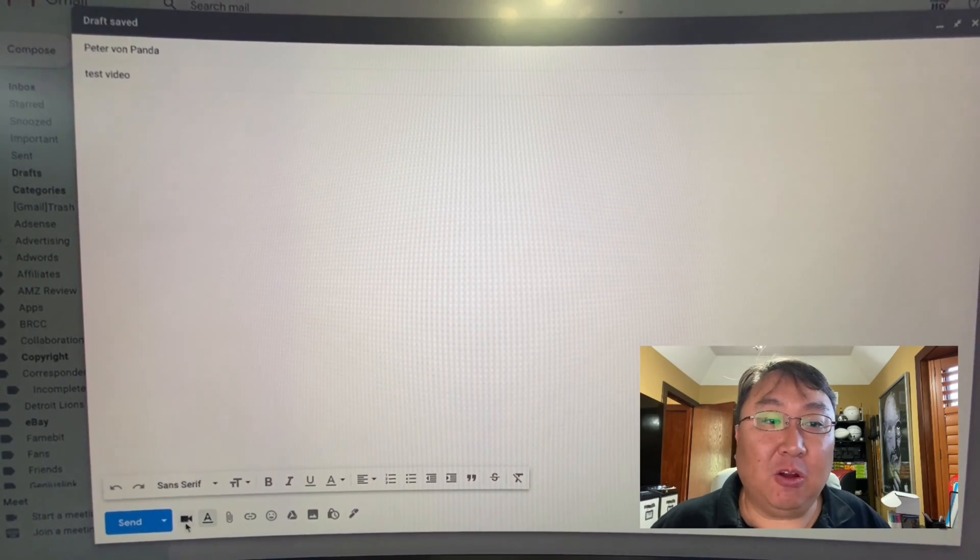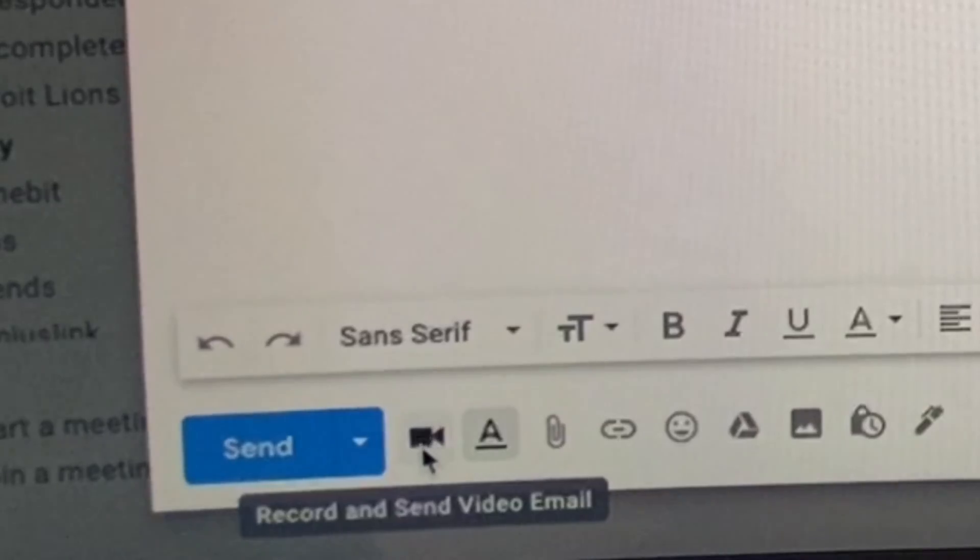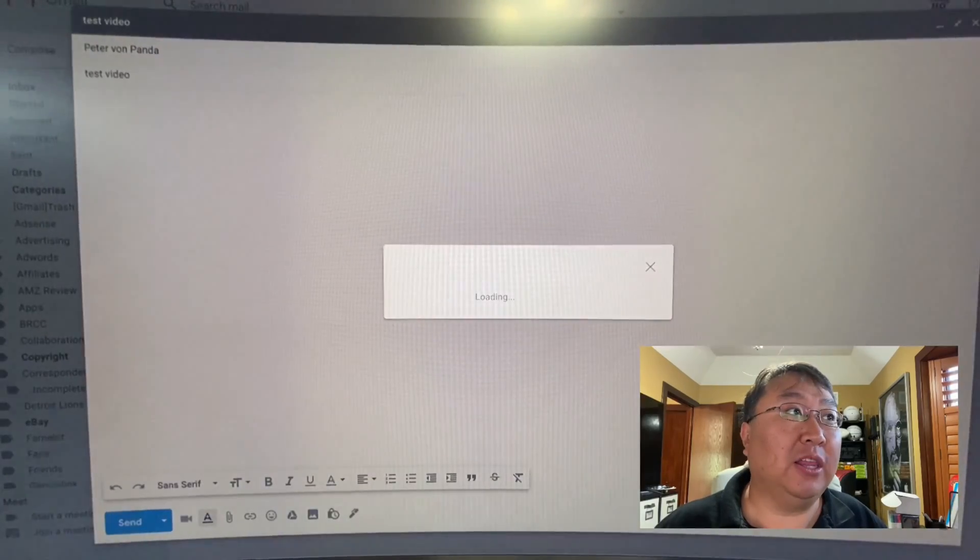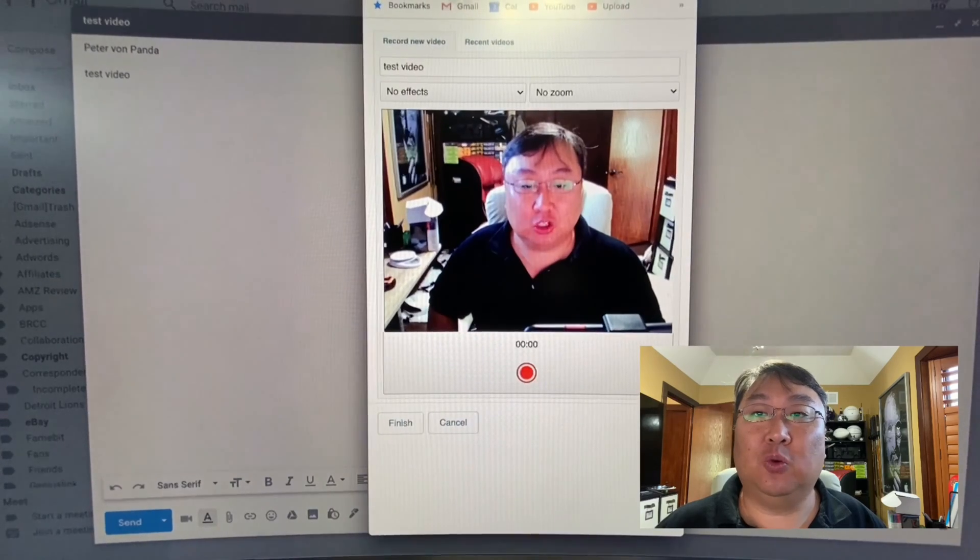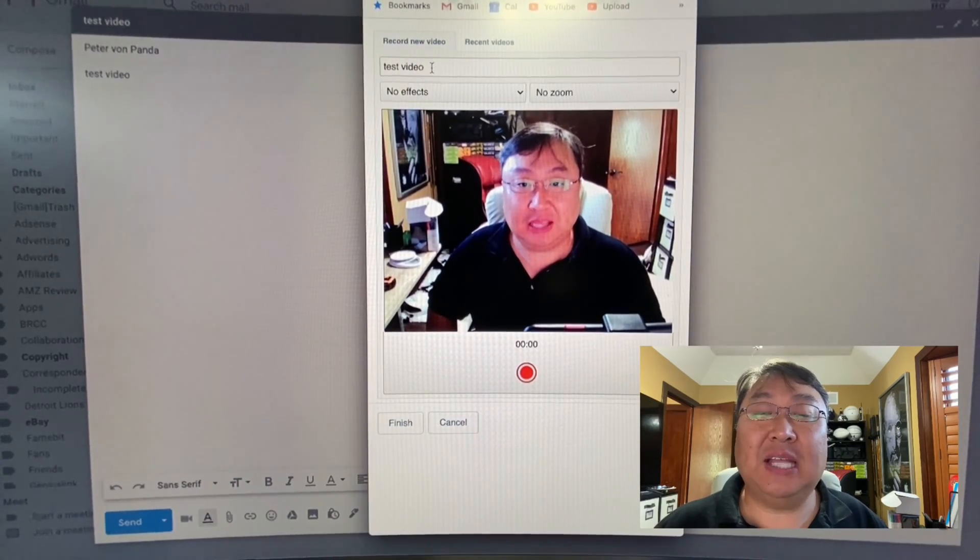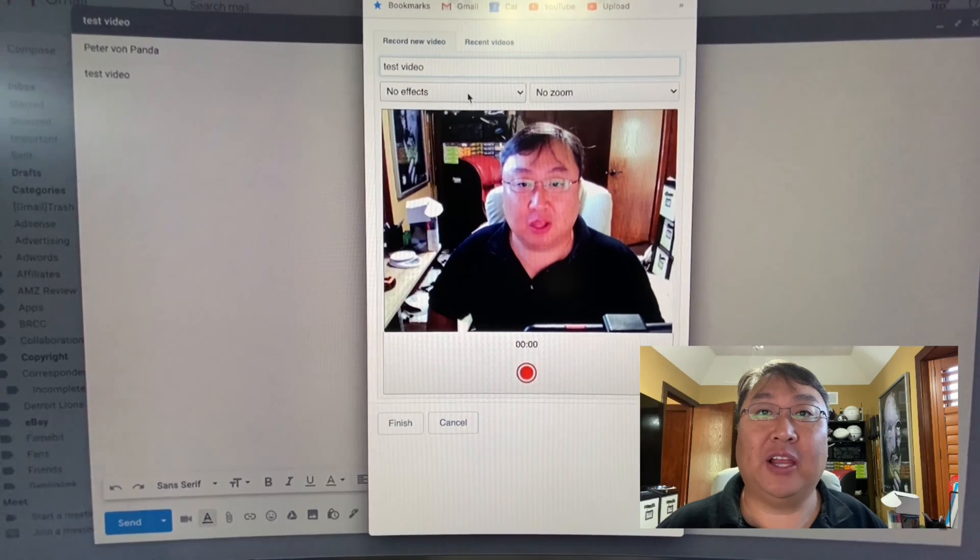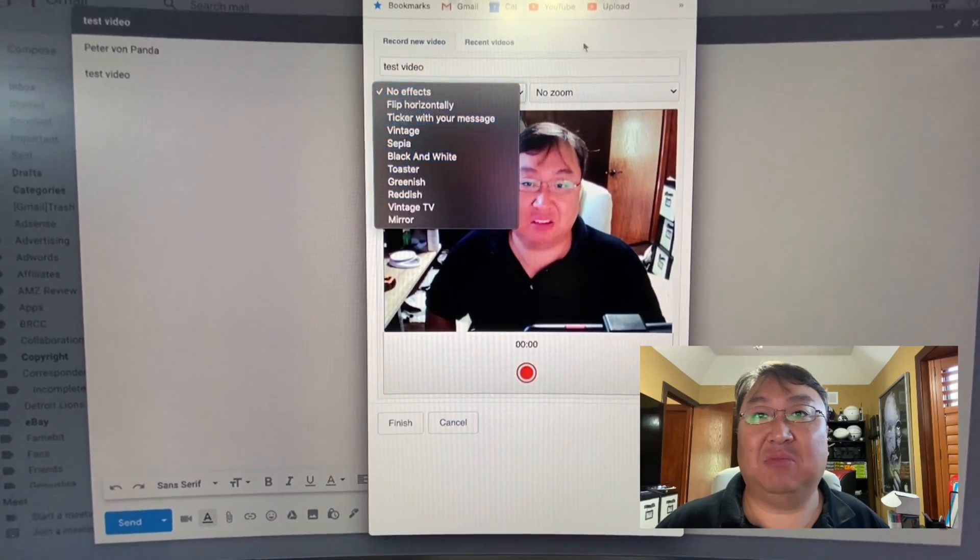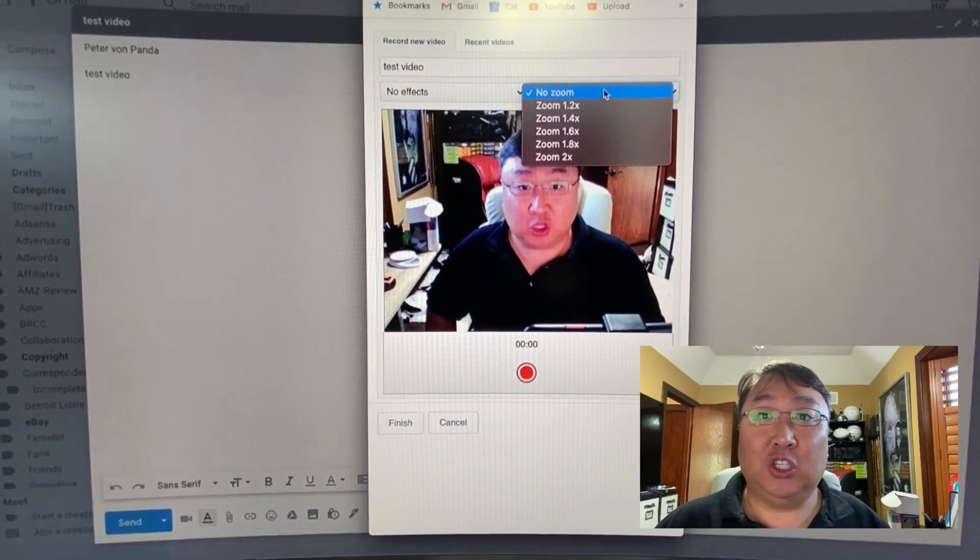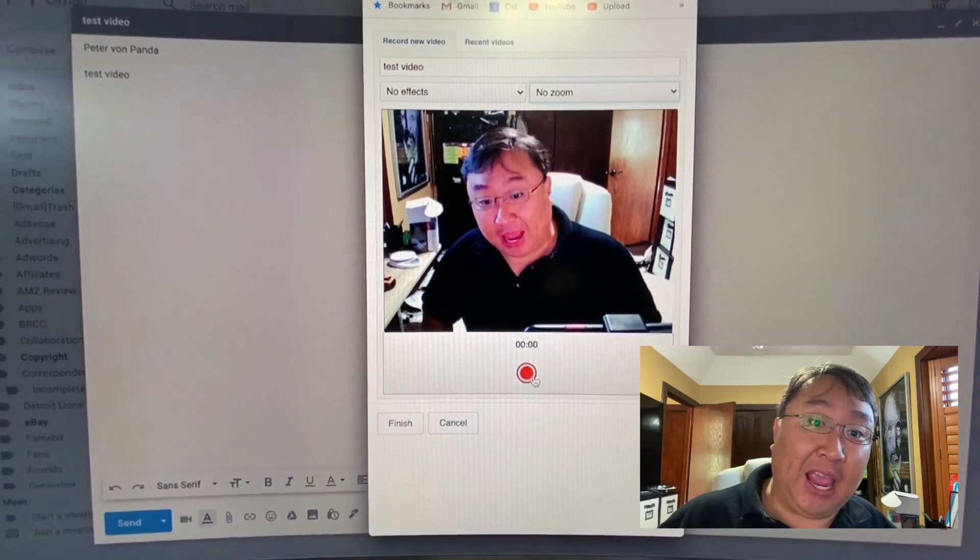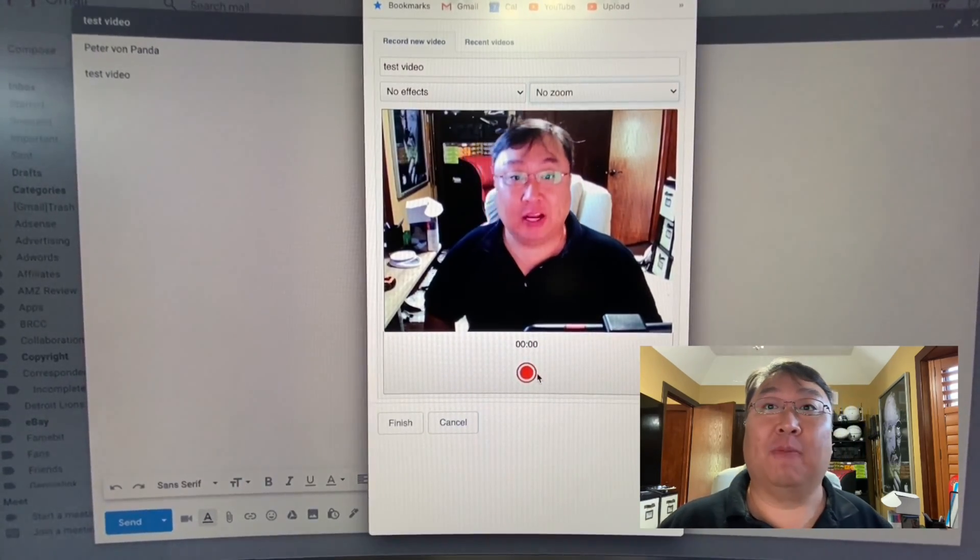And then down here by your send button, you will see now a little video camera icon, and you are just going to go ahead and click on that. It will pop open this additional window here, and what you will see is that it will name this video, whatever you put in the subject line. You can change some of the effects. I don't think I need that. And you can also change the zoom here if you want. Again, I don't need that.